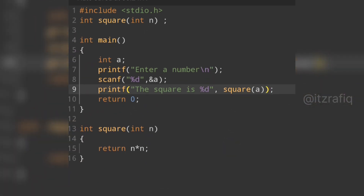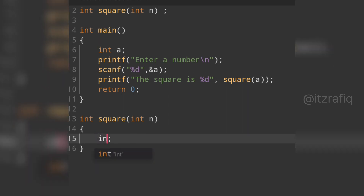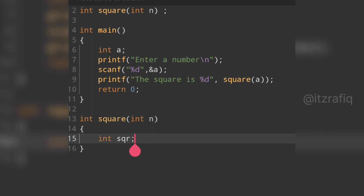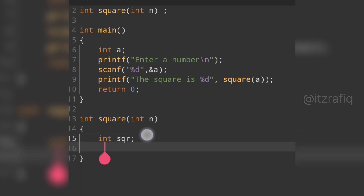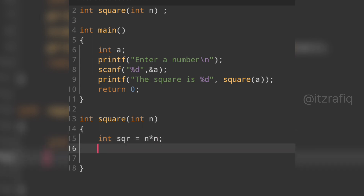I wrote the program in a short way with fewer lines. If you want to write it in a more descriptive way with more lines, inside the function definition instead of directly returning n*n, we can declare a variable: int sqr.